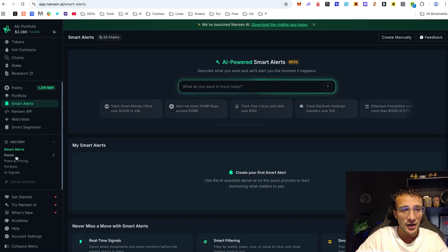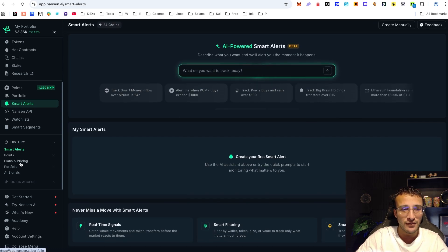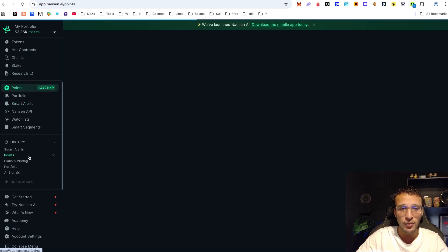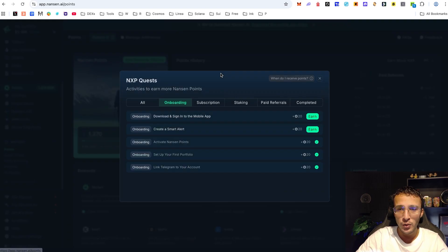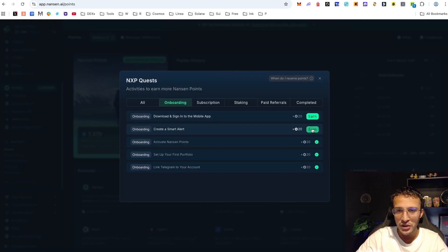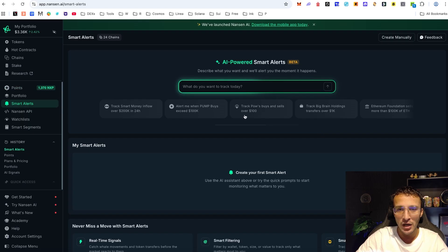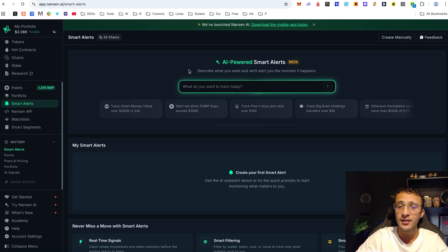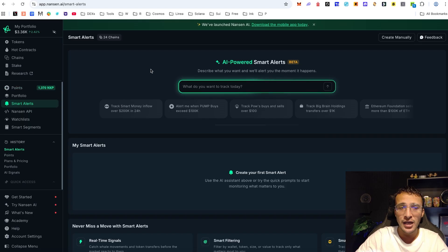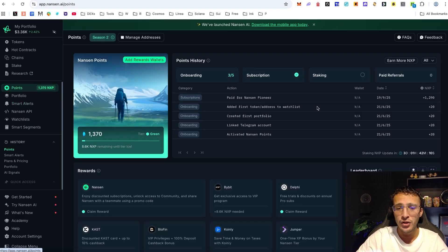And the best part is we have now got our points. So if we go back over to the points section here we can now go over to the onboarding section and hopefully we should now be able to claim our 20 points. However, now that you know how to get your points, what can you do with your points?